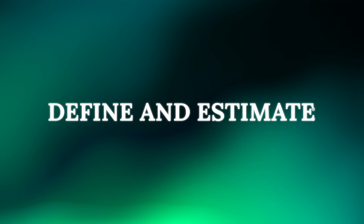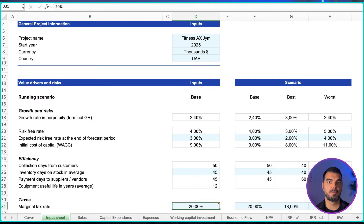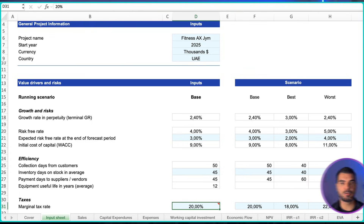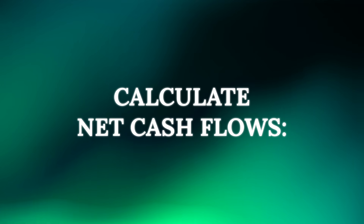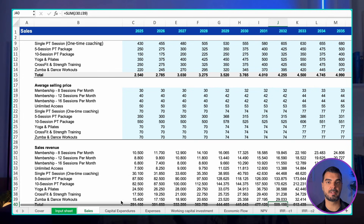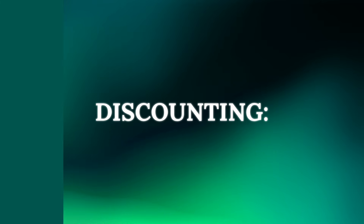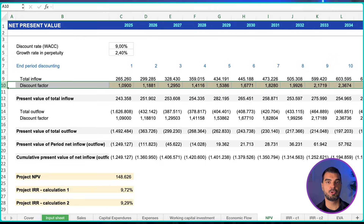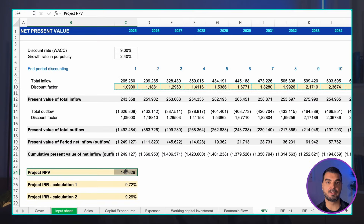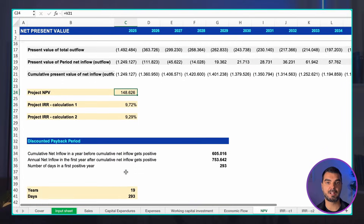How to build it — focused purely on the project's cash flows. Define and estimate: identify the project's lifespan, assumptions about growth, efficiency, profitability and risks, and deliverables — then estimate all associated costs and revenues. Calculate net cash flows: forecast project revenues, capital expenditures, expenses, and working capital, then calculate the economic cash flow of the project. Discounting: to account for the time value of money, discount future cash flows to their present value. Analysis: analyze key metrics like net present value, discounted payback period, internal rate of return, and economic value added — and perform a sensitivity test to see how the project holds up under adverse conditions. The project evaluation model provides the objective financial proof needed to justify major capital allocation decisions.